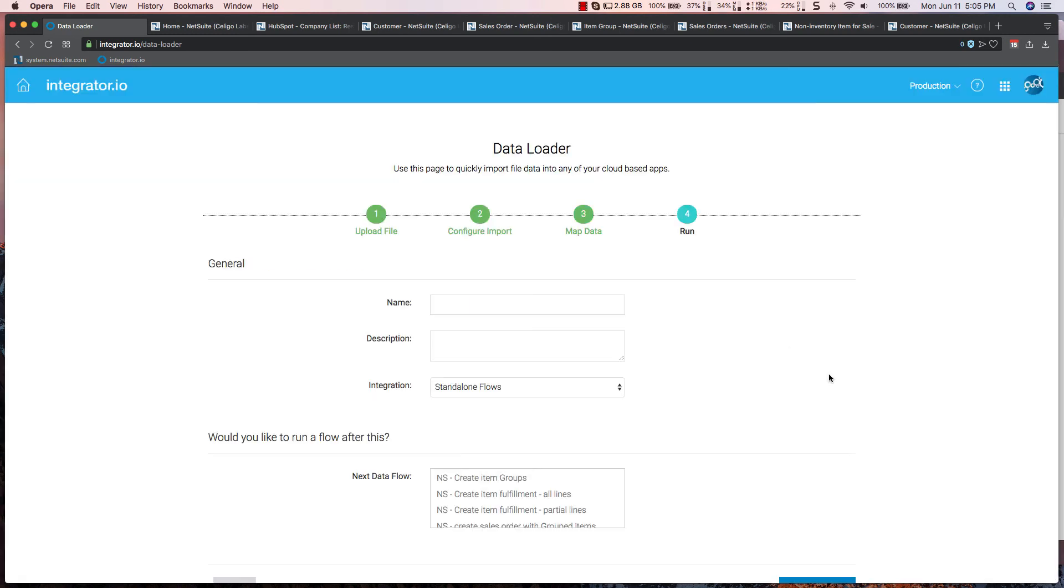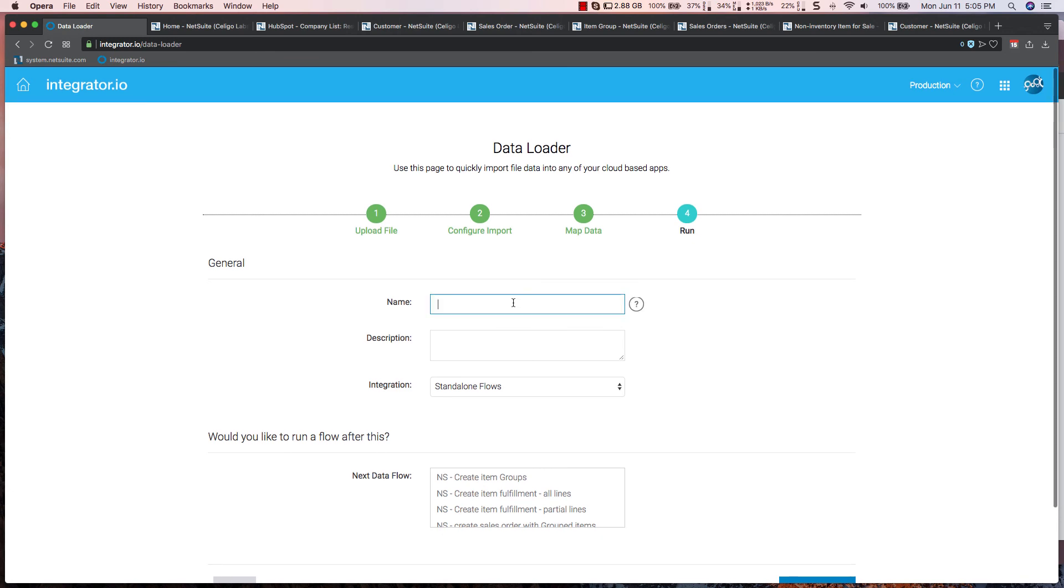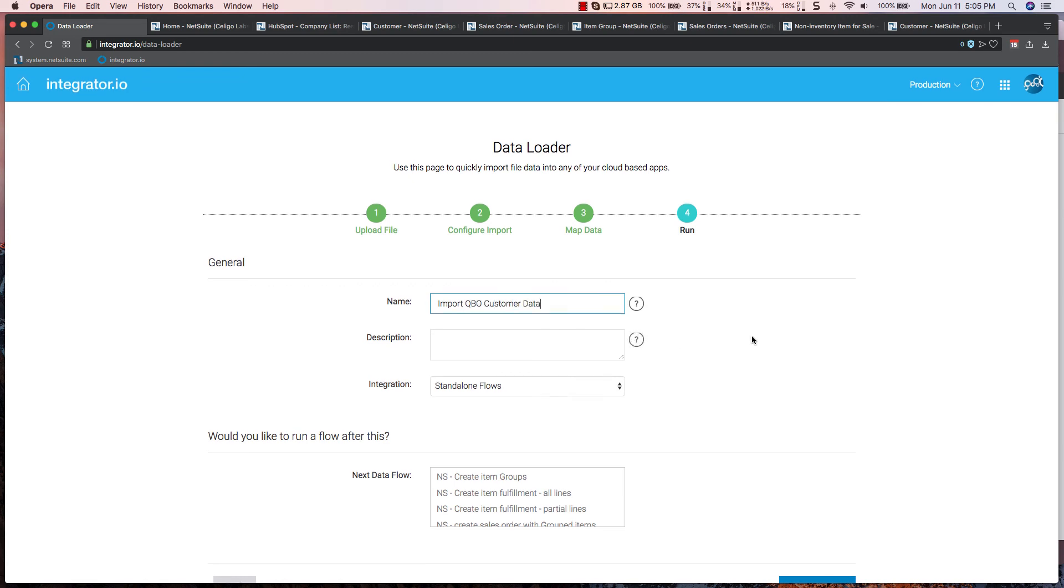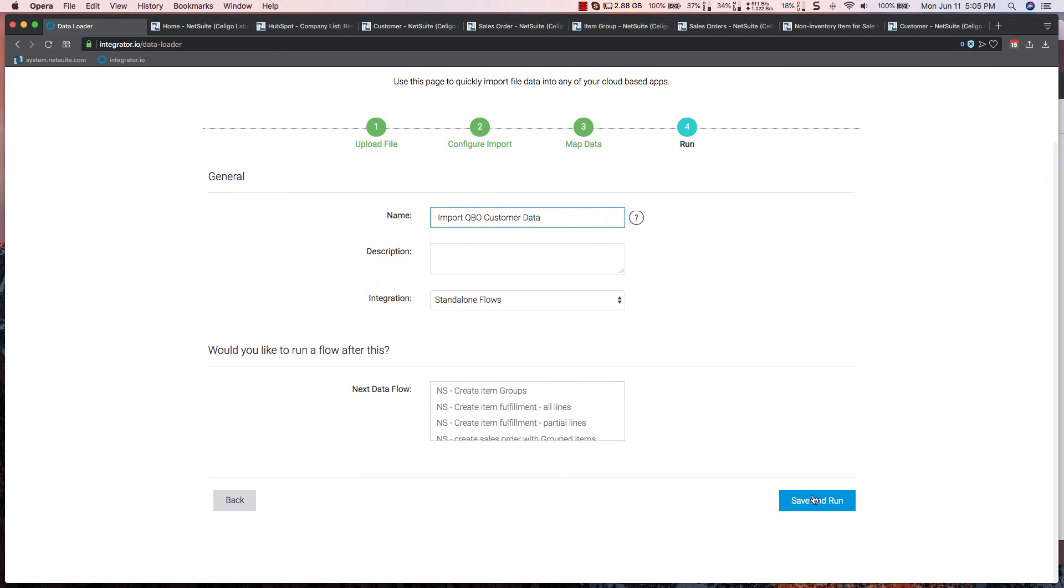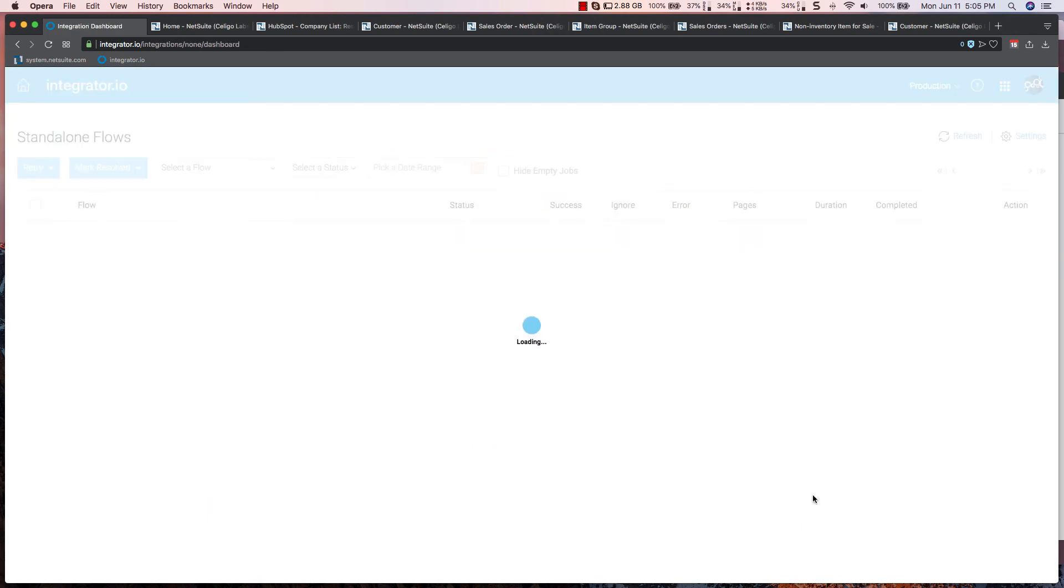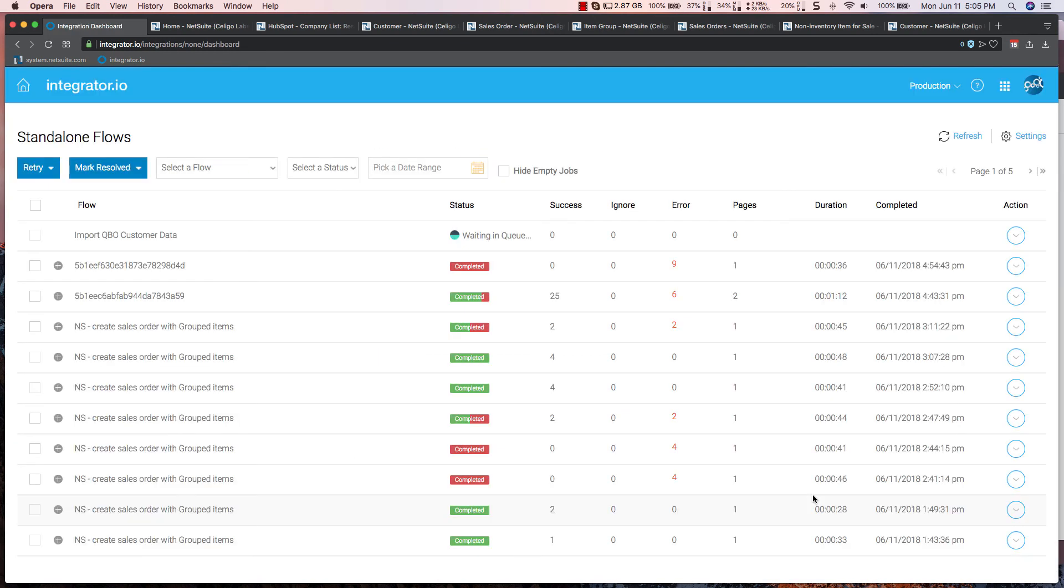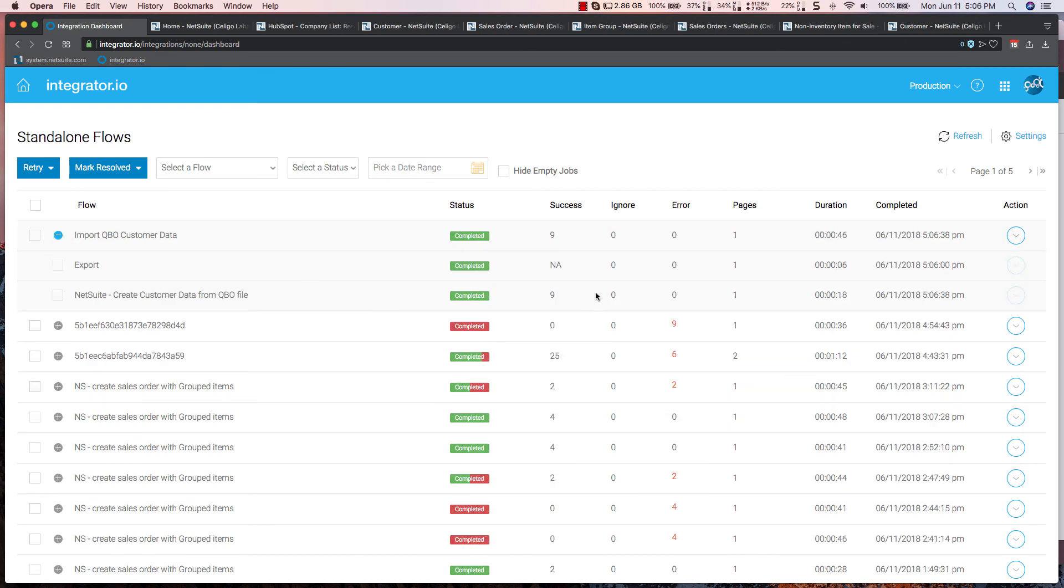We can then go to the final step where we name this, and then I can actually save and run this now. Once the flow has been completed, you'll be notified accordingly.